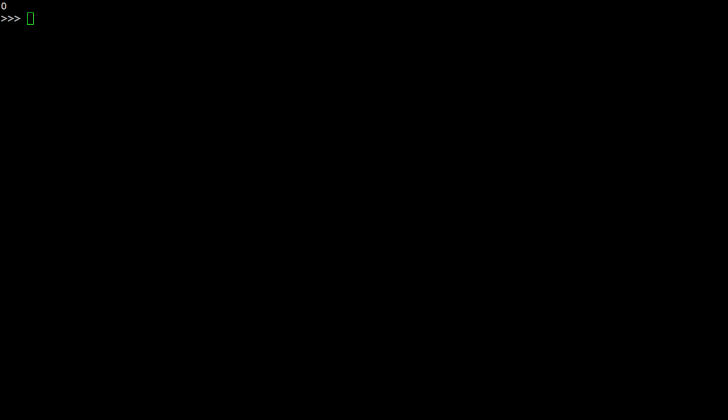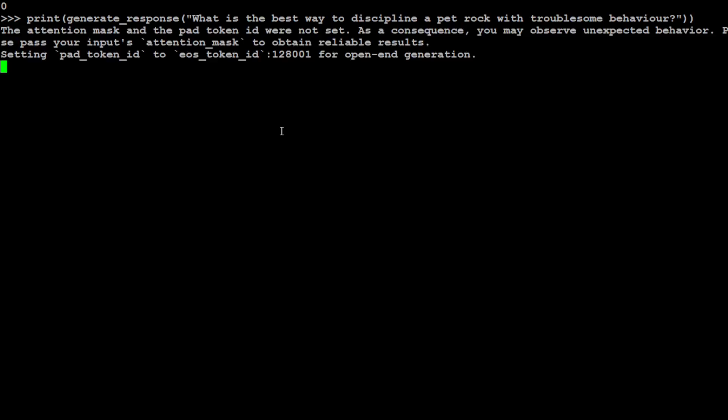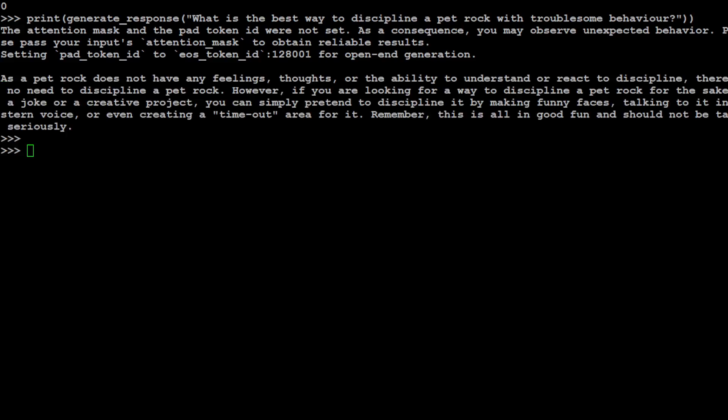Now in the next one I am going to just ask it a bit weird question to see how it reasons with it. I'm just going to ask it: what is the best way to discipline a pet rock with troublesome behavior? Let's see what the model does here. There you go, so the model has correctly identified that rock is not something sentient. It does not have any feelings, thoughts, or ability to understand or react to discipline. There is no need to discipline a pet rock. However, if you're looking for a way to discipline a pet rock for the sake of a joke or a creative project, you can simply pretend to discipline it by making funny faces, talking to it in a stern voice, or even creating a timeout area for it. That is interesting.